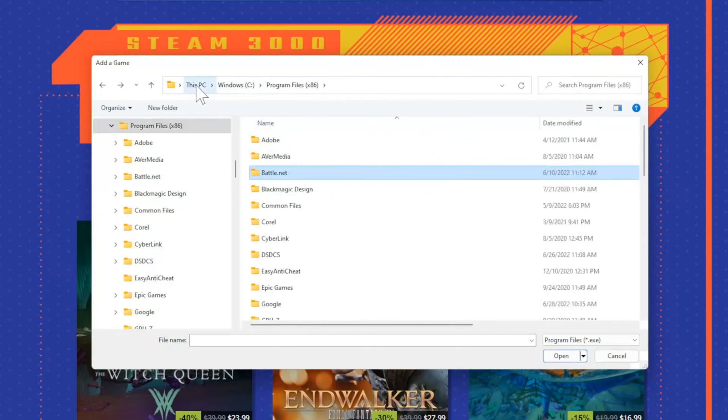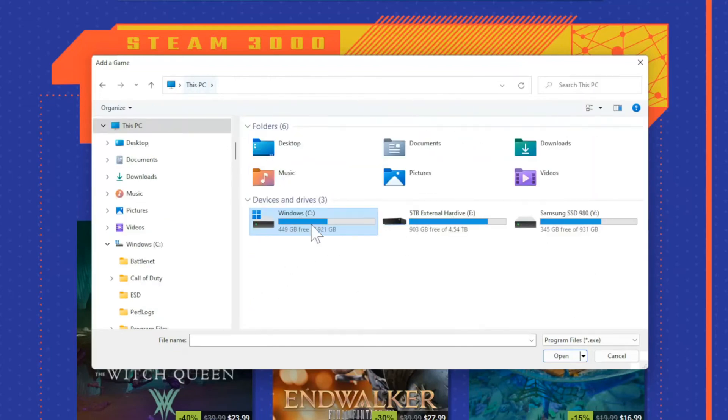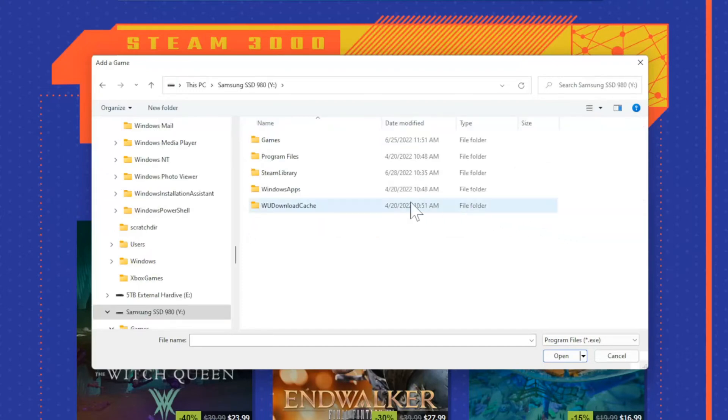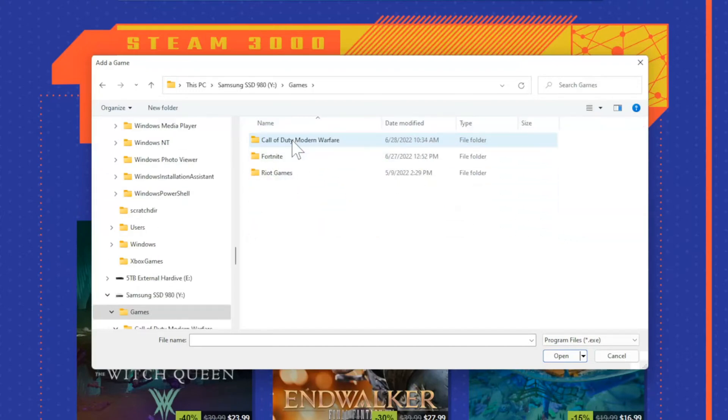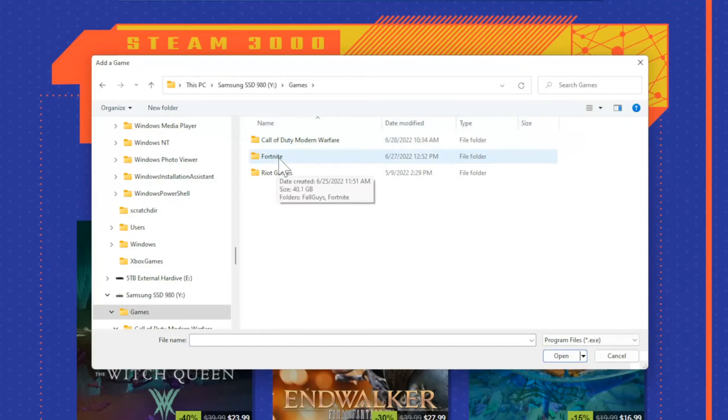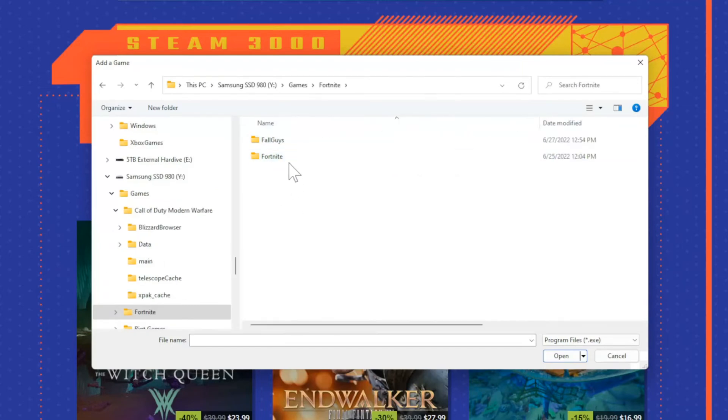For me, my games are saved in a different hard drive. So if I go to my Samsung SSD, then go to my games file I created, here's Fortnite right here. So if you went to Fortnite, you want to select the game, then double-click in here.